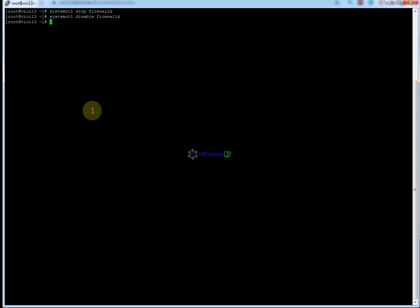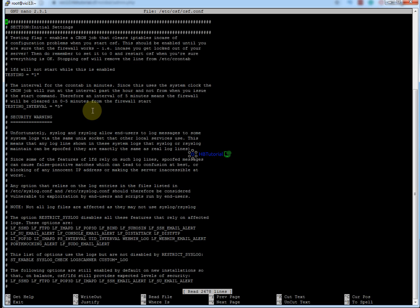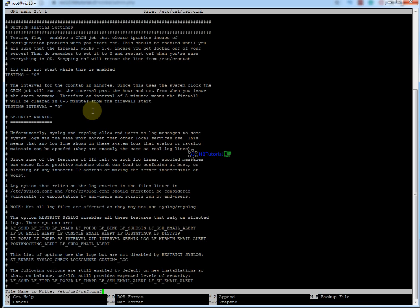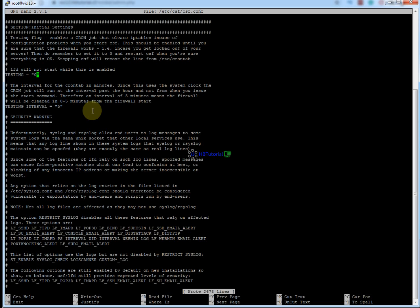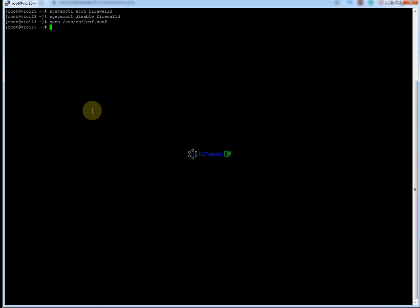After that, you need to go to the CSF configuration file. My editor is nano, so nano /etc/csf/csf.conf. From here, you need to enable it by changing the value to 1, so our CSF firewall will be enabled. Then control O to save, enter, and control X to exit.